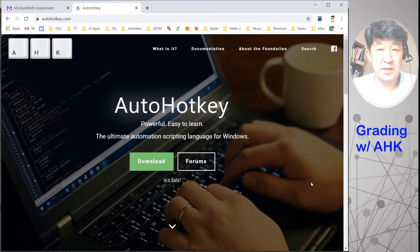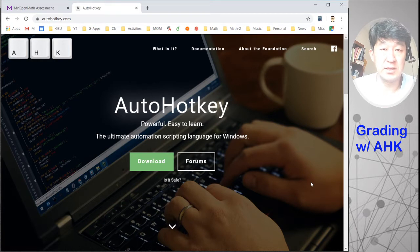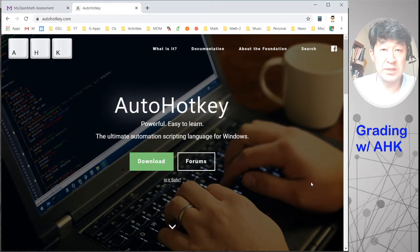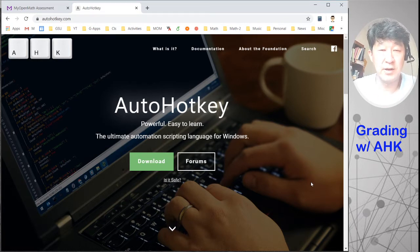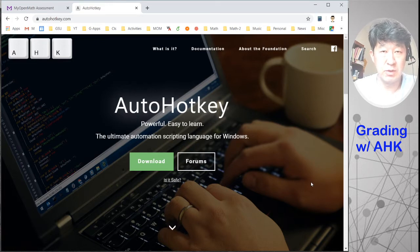This is my second day of using AutoHotKey, and this time I use it when I grade a student's homework online. I find it very useful. So let me show you what I did.